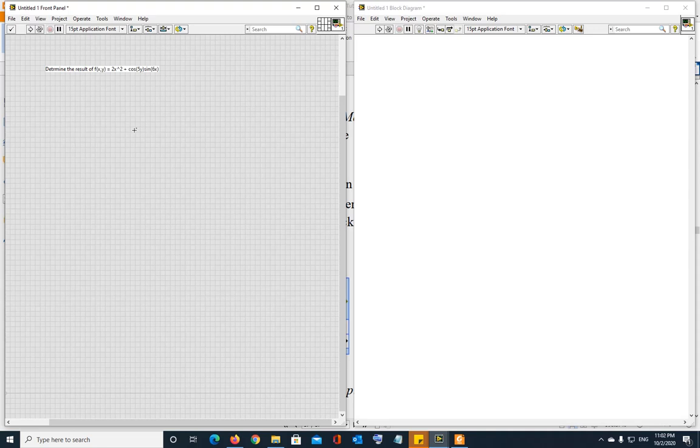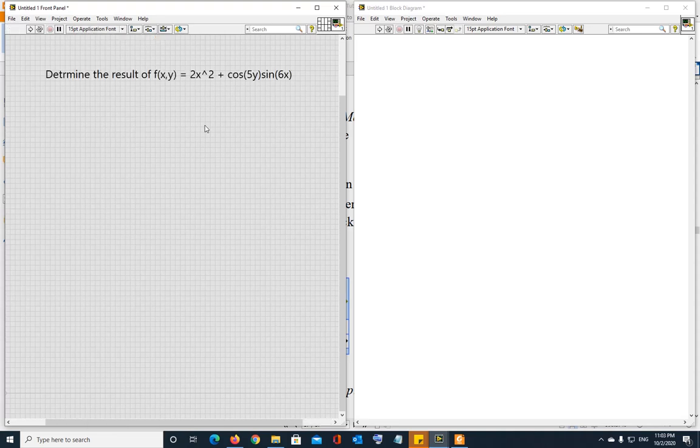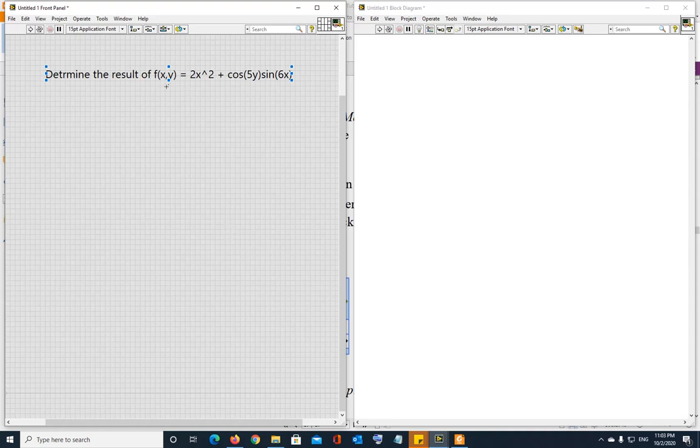Let's assume you want to evaluate this equation. Let me go ahead and increase the font size. Let's say you want to evaluate this equation or you want to create a system that when you enter x and y then the result is going to be evaluated according to this.